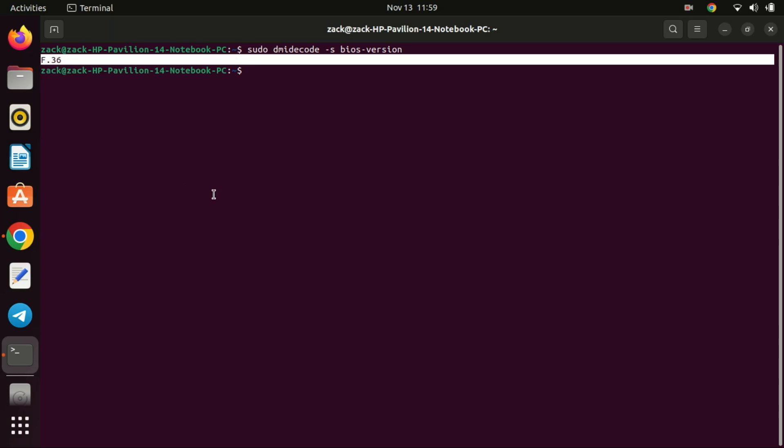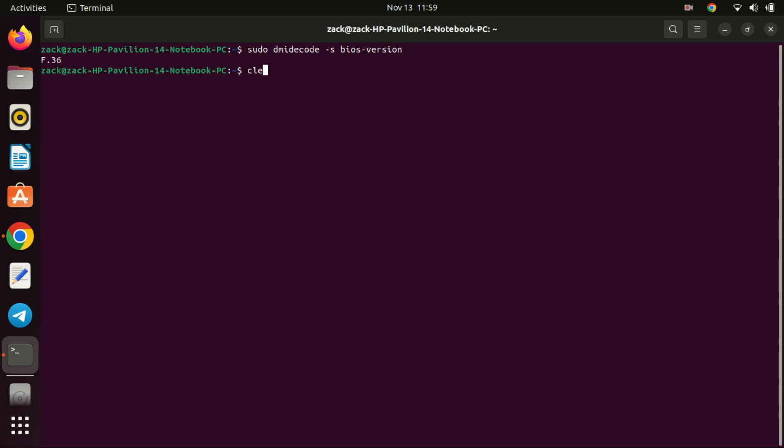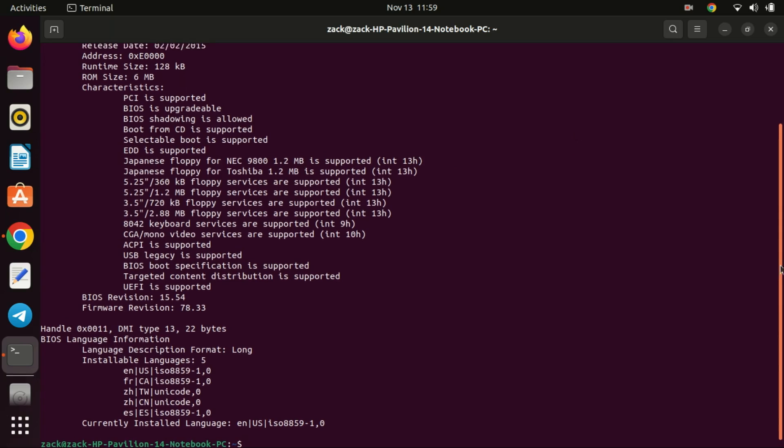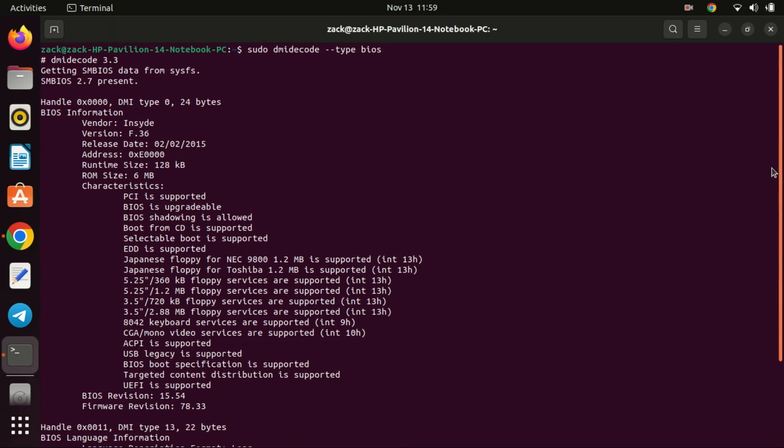For a more comprehensive understanding of the BIOS, you can examine all available details by executing the following command. The terminal displays detailed information about your BIOS, including the version number, release date, vendor and so on.